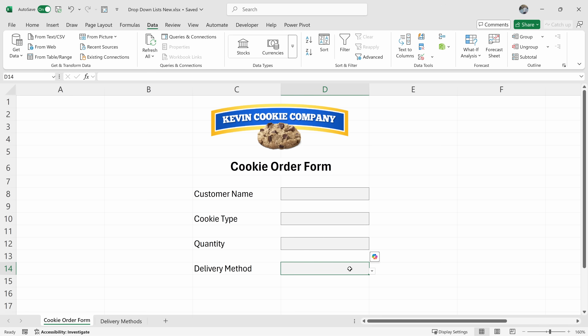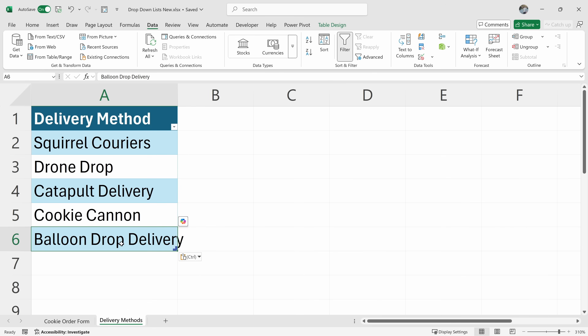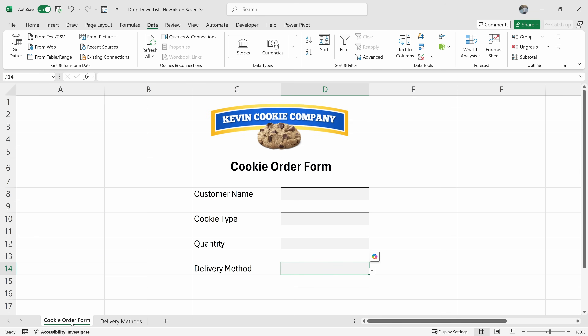Here comes the real test though. Let's add another item to that table. Let's go back to delivery methods. I'll type in another delivery method — the balloon drop delivery. It's a really good one; it's very gentle on the cookie. Let's click back into the cookie order form and click on the dropdown list, and look at that — it's automatically included as part of this list. That's really cool.